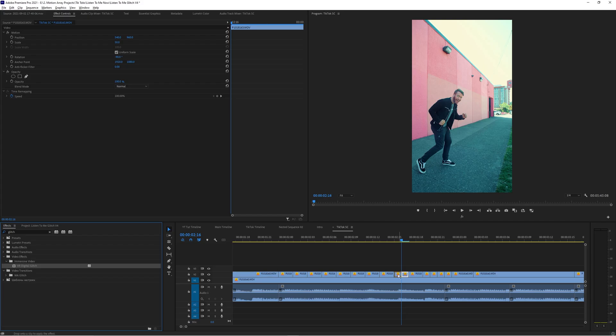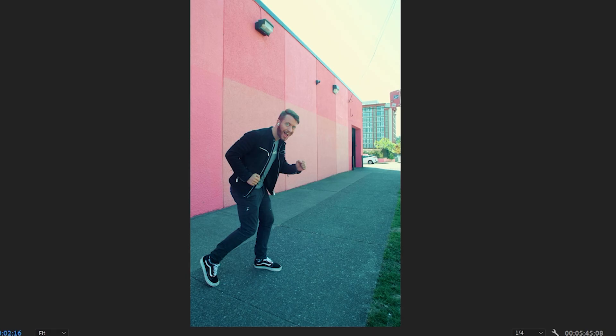You'll notice that this glitch impacts the whole frame. So how do we get it to just impact our subject? Masking. And it's not that bad — hold on.